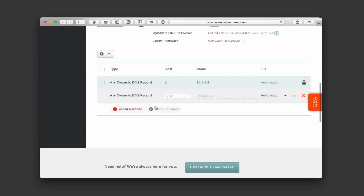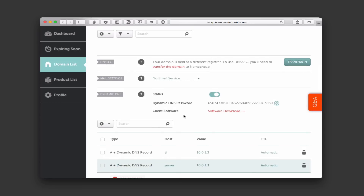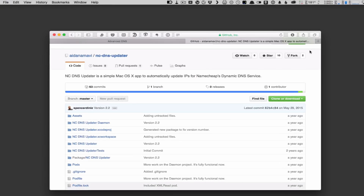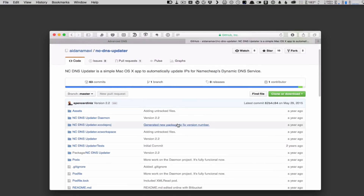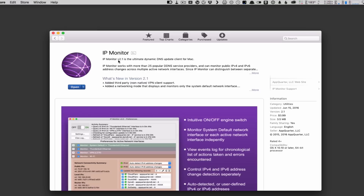Now let me show you what to do with setting up a client that will keep your dynamic DNS updated. When it comes to updaters that will update your public IP address with Namecheap servers, there are a couple of options for the Mac. One is an application put together by a customer — it takes some compiling. Another one I found on the Mac App Store is called IP Monitor, and it's $3.99. It runs in the background and keeps your dynamic public IP in sync with Namecheap. That's the one I went for.